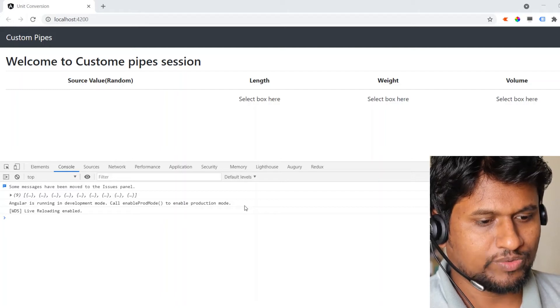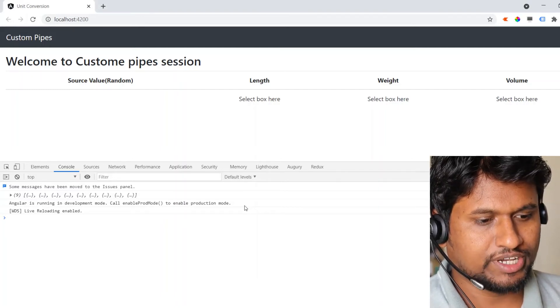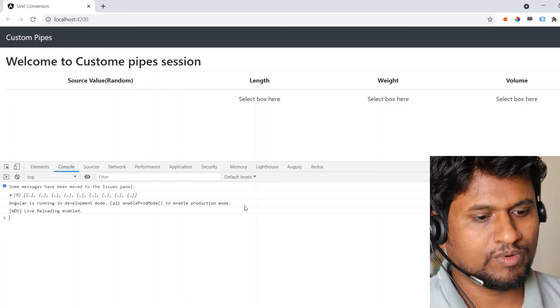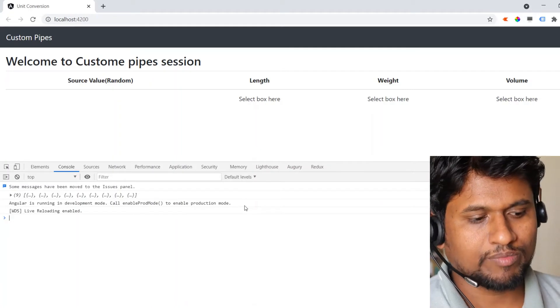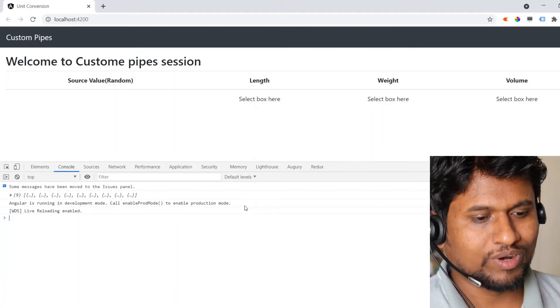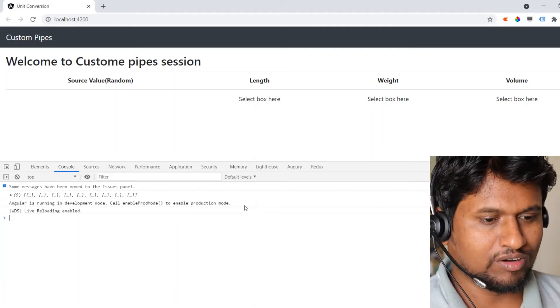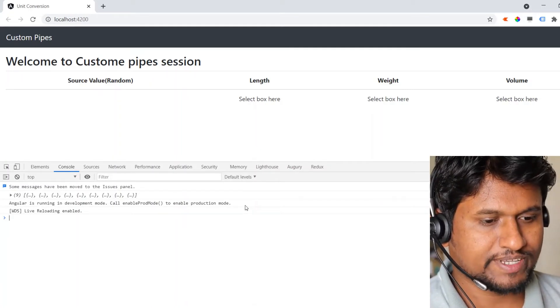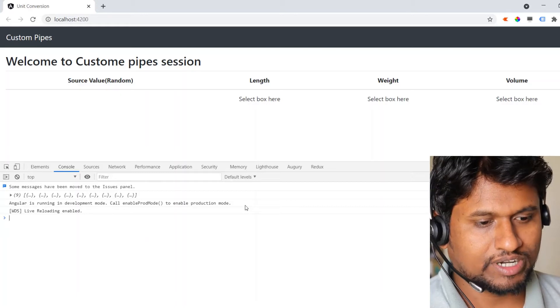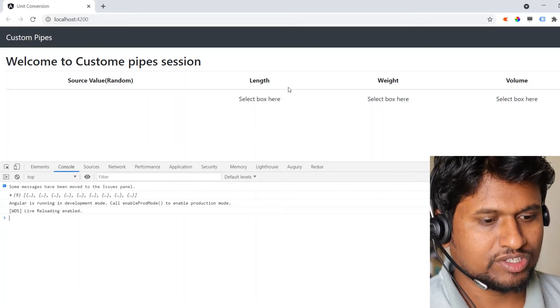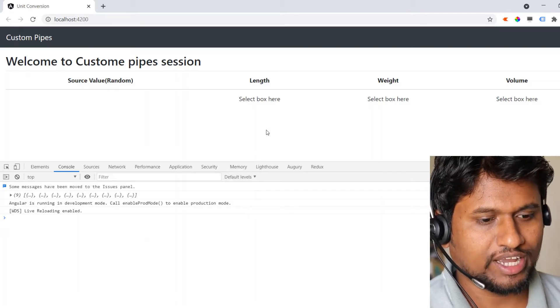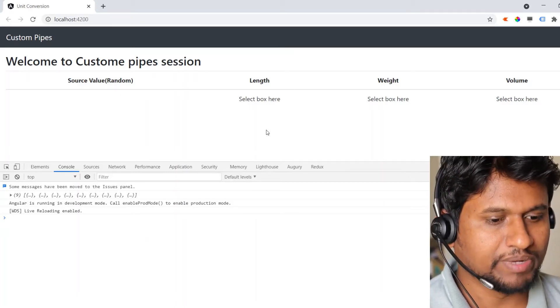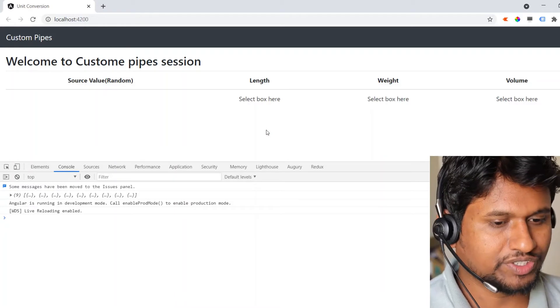In this video, we are going to see how we can create the select box in Angular, like working with a select or dropdown in Angular. It's sometimes really confusing.